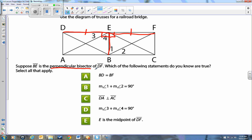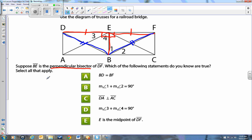There's one more fact we can derive from the perpendicular bisector theorem. Take a look from B to F — that would have to be exactly the same size as from B to D. Because if you're on the perpendicular bisector, you are equidistant out to those endpoints of the line that you cut. Now I've drawn everything we can gather from the perpendicular bisector. Take a look at all of the answer choices below — which of the following statements do you know are true? Select all that apply.